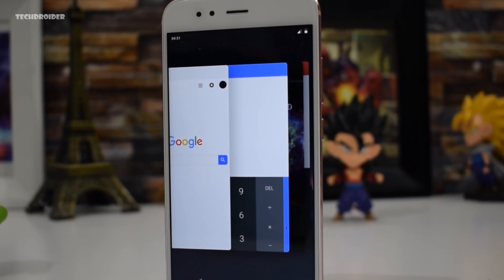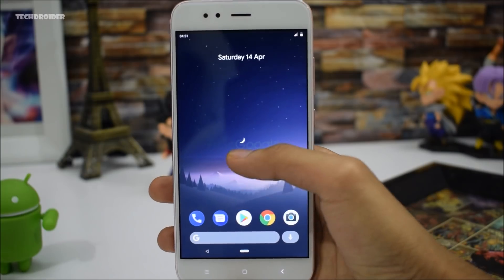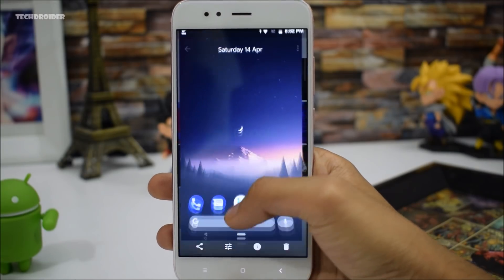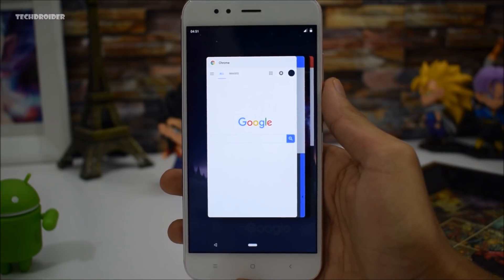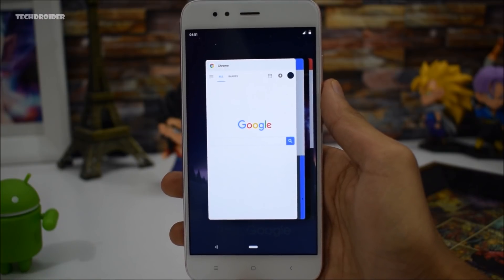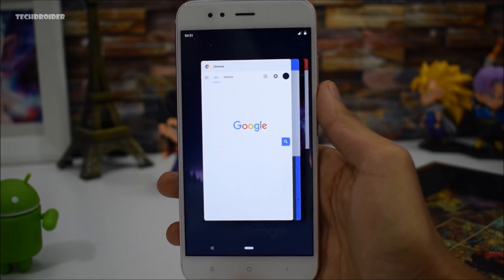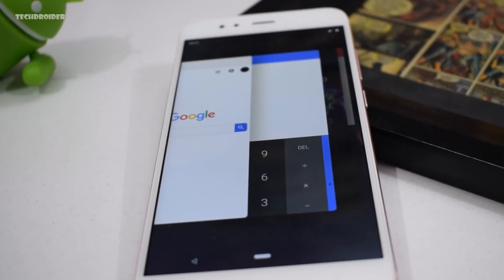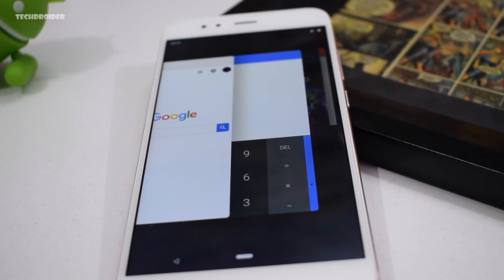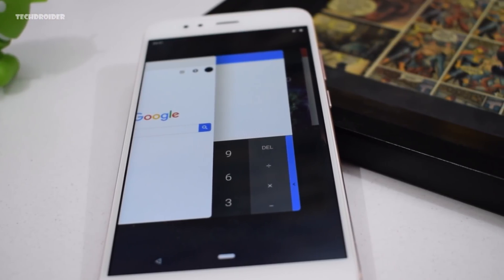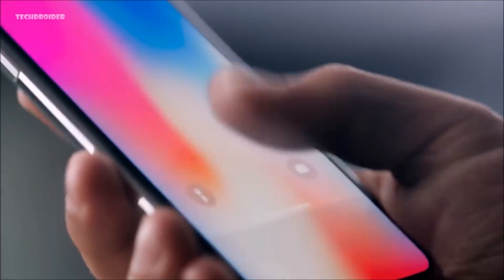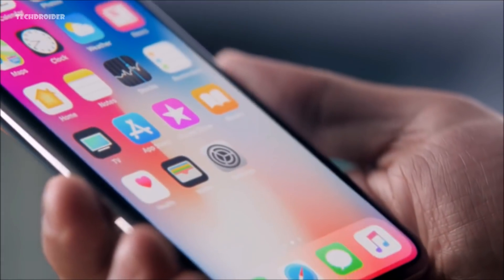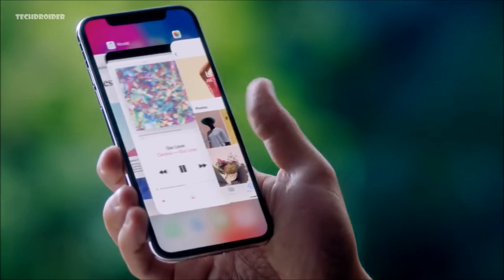First off, you will need to swipe up on the new home icon to access the multitasking screen. Just like the iPhone X, we have full horizontal cards, and again just like the iPhone X, you will be able to fully close an application by swiping up or down, and scroll left and right to choose any application.